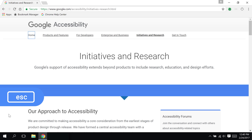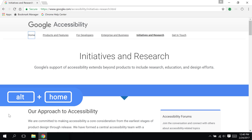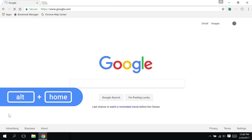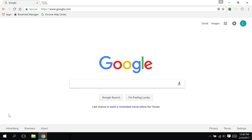Escape is also handy for closing other things like dialog boxes. And Alt-Home is the fastest way to your default home page. You can set your default home page in Chrome settings.